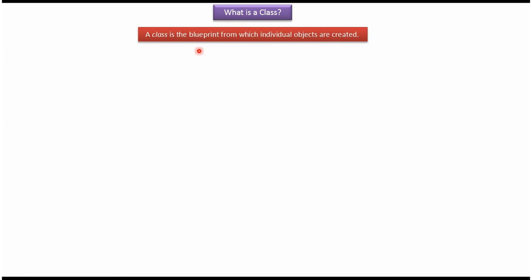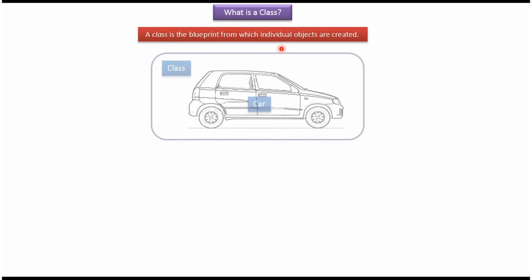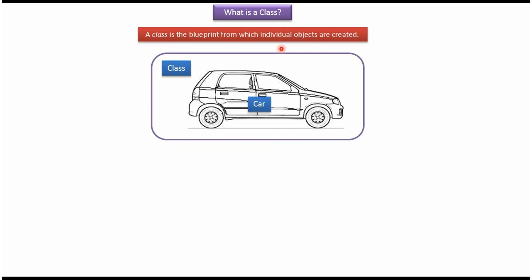In this video tutorial I will cover what is a class. A class is the blueprint from which individual objects are created. We will see one example so that you will understand very clearly. Here you can see the class Car, which is the blueprint.